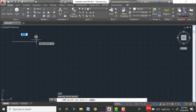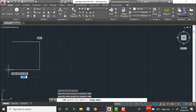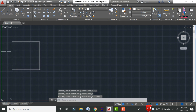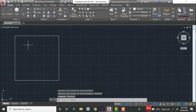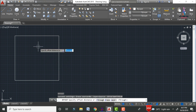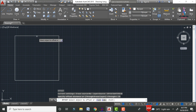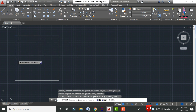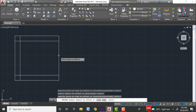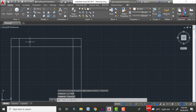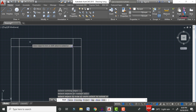Initially we need to draw the column consisting of a 300 × 300 section. Select the starting point, enter the distance 300 in the horizontal direction, 300 in the vertical direction, and again 300 to close the rectangle. Now we have to enter the cover for this column using the offset command with an offset distance of 35mm. Click enter and apply the offset to all four sides.